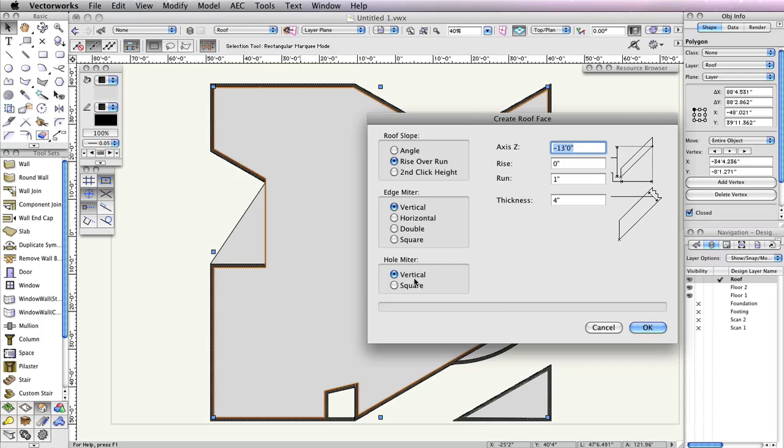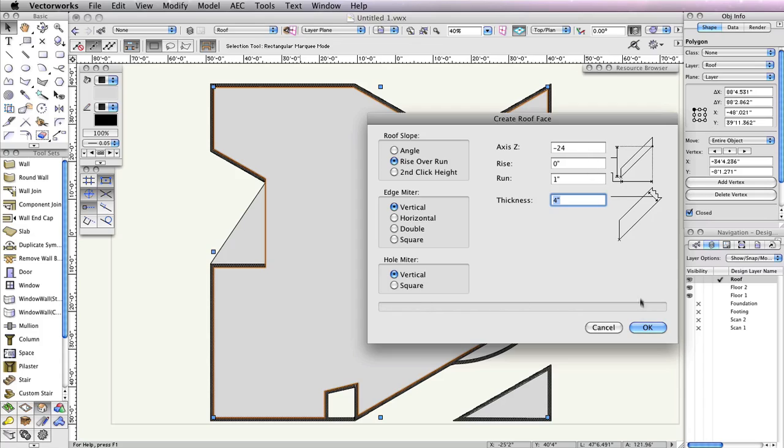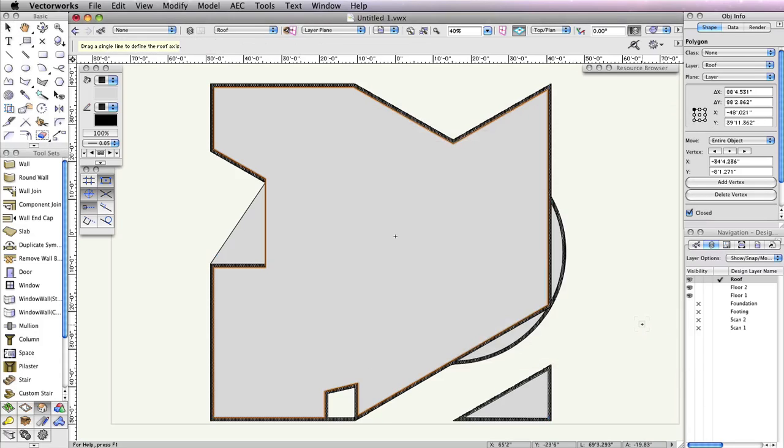Additionally, input the following values: negative 24 inches for the Axis Z field, zero inches for the Rise field, one inch for the Run field, and four inches for the Thickness field. Then click OK.